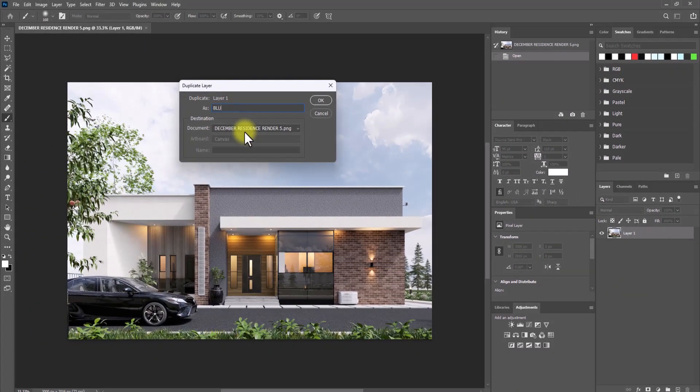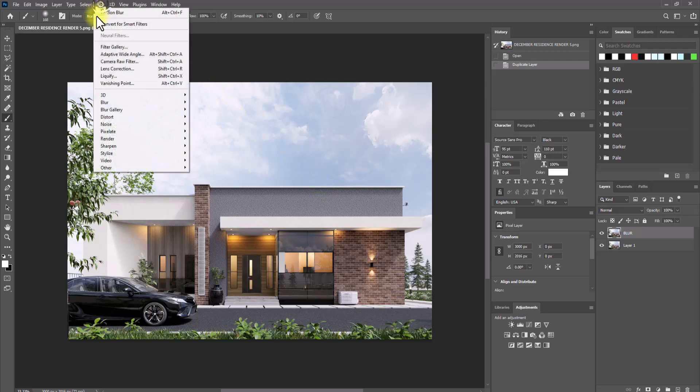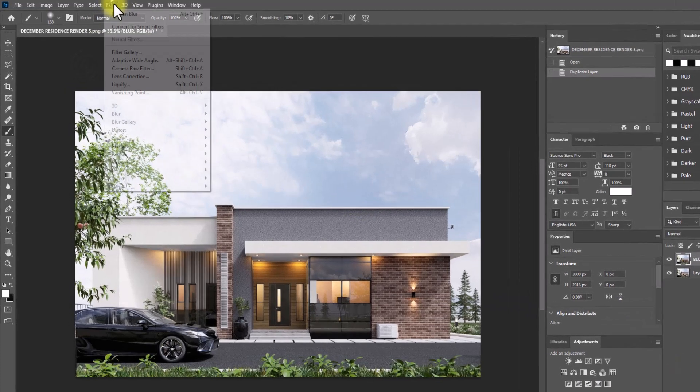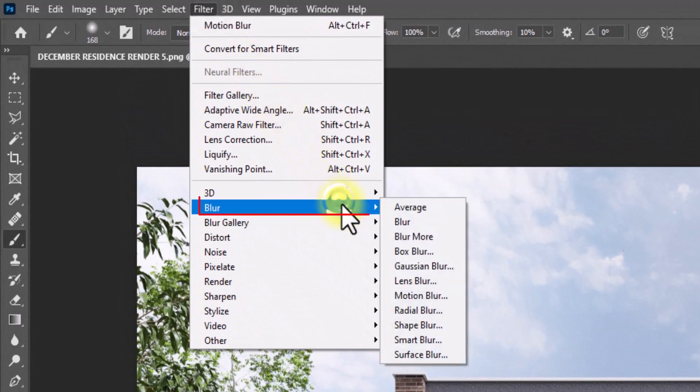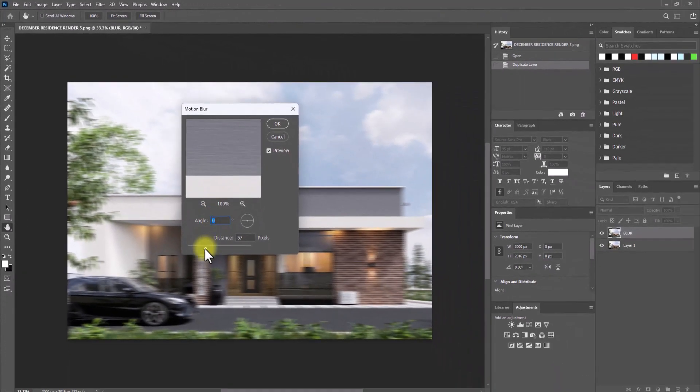The next thing we're going to do is go under this filter tab here and we're going to add the blur effect. Click on filter, go to blur, click on motion blur, and we're just going to add it.